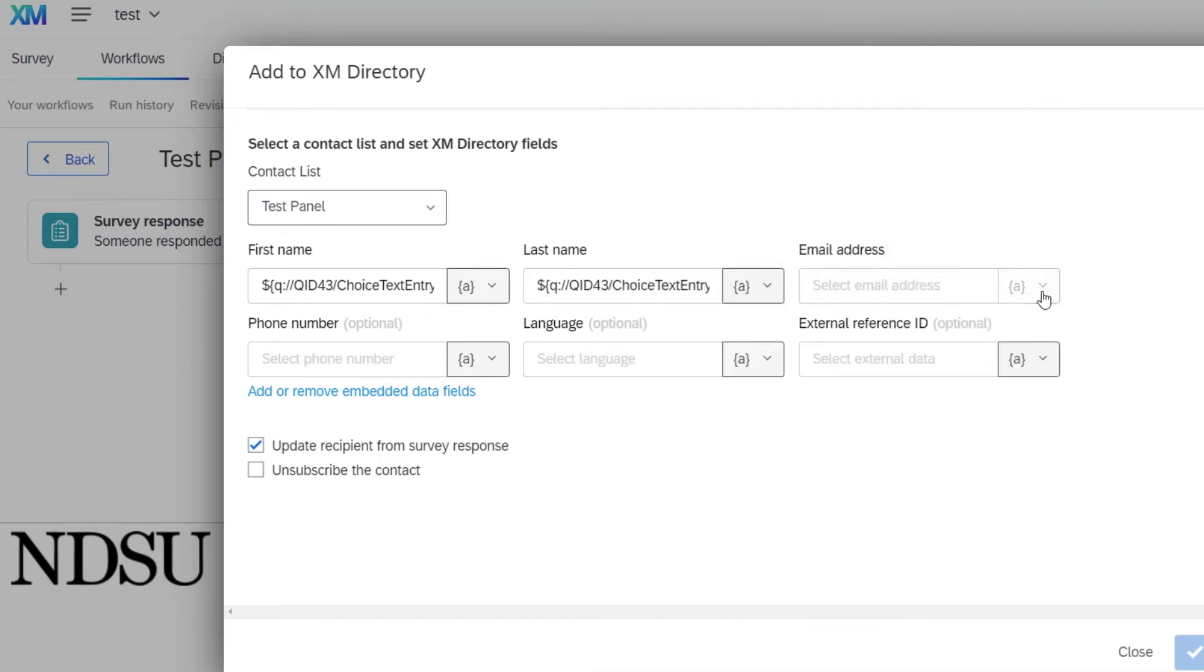Email address. That's what we are going to use for that panel. So we're going to pipe that in, just like we did the other two.